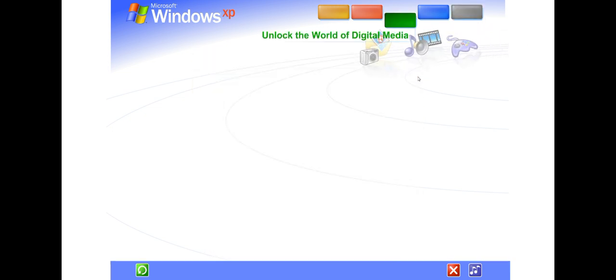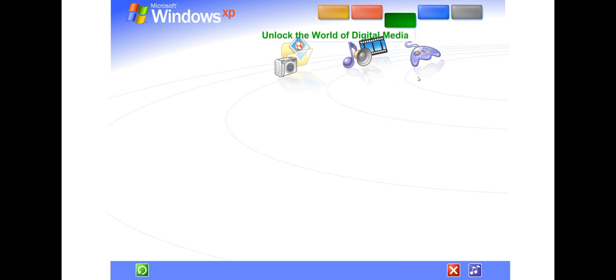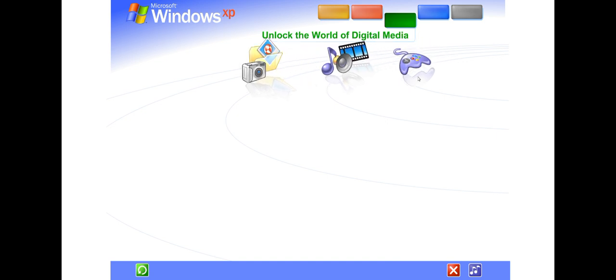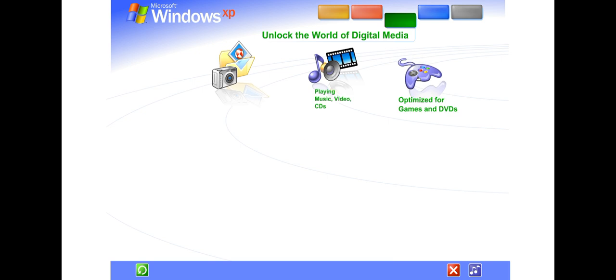Unlock the exciting world of digital media at home, at work, and on the internet. Photography, music, videos, computer games, and more.